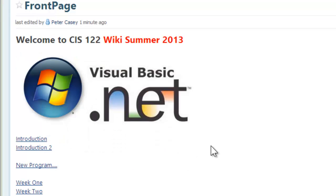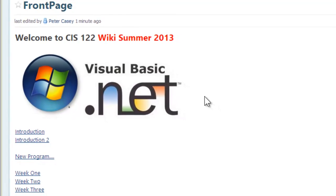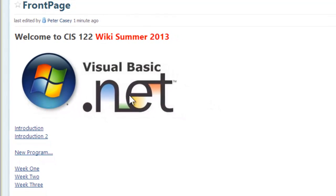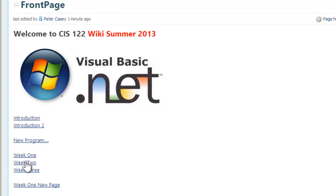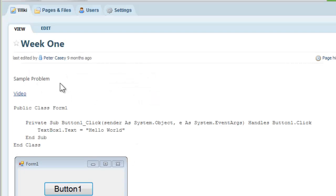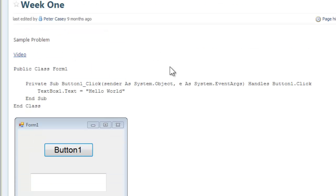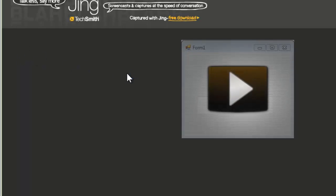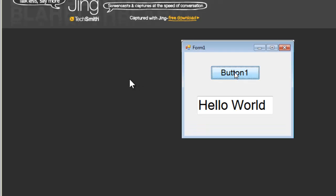So you need to think about how you're going to organize your little wiki page here or your little website. You could just put links to week 1, 2, 3 work, and so on. Click on week 1 here and it takes me to a page that shows a sample problem. Here's a little piece of code. Here's a snapshot of that window with that program running. Here's a little link to the video. Let's see what happens when I click that link to the video. That goes out to screencast.com and lets me play the video. There's my video. Click the button and it says hello world. That's kind of cool.